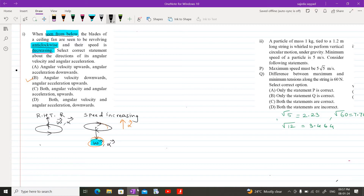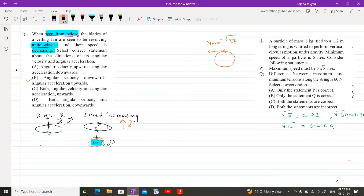tied to a 1.2 meter long string is made to perform vertical circular motion under gravity. The minimum speed of the particle is 5 m/s. Consider the following statements: maximum speed must be 5√5, and the difference between the two tensions at top and bottom is 60 N. In vertical circular motion, velocity is minimum at the topmost point with value √(rg), and maximum at the lowermost point with value √(5rg).